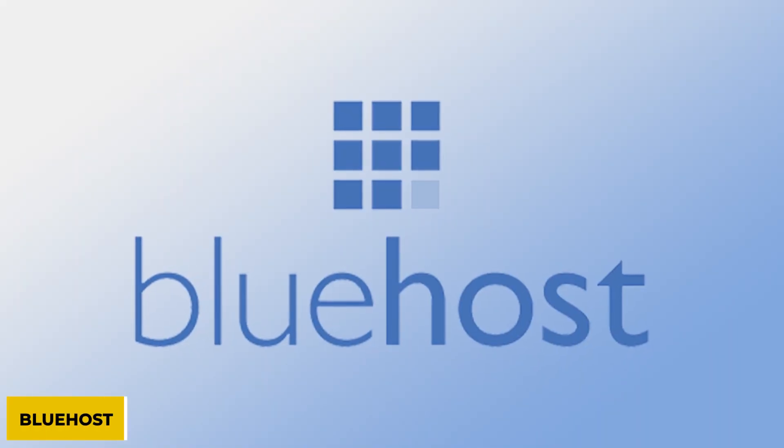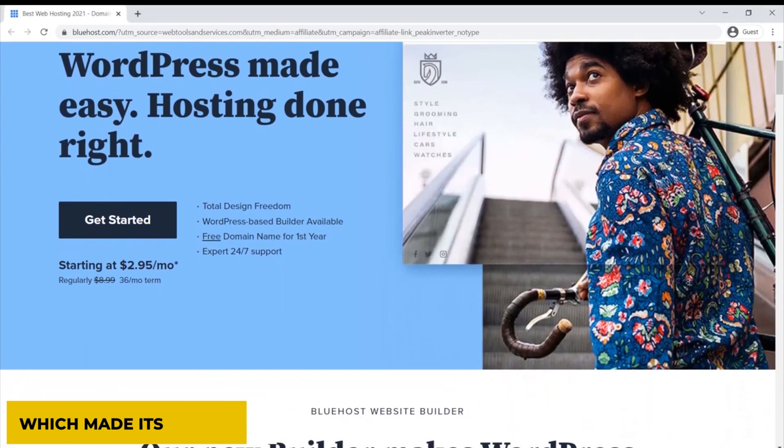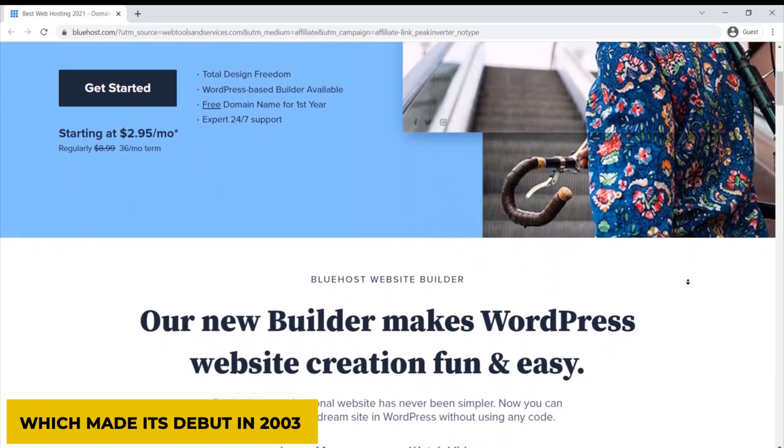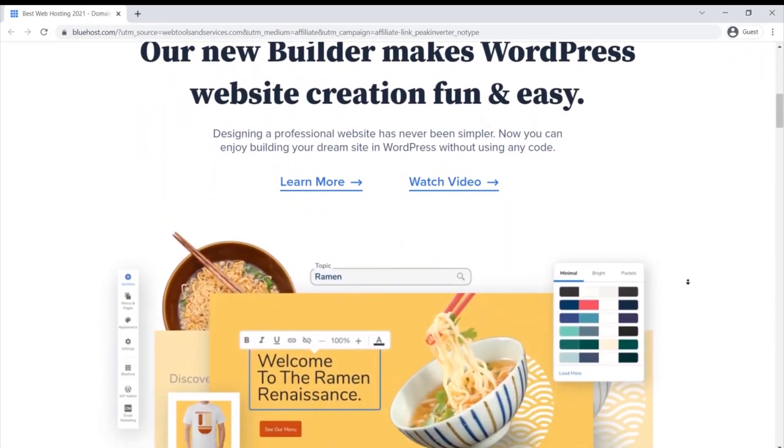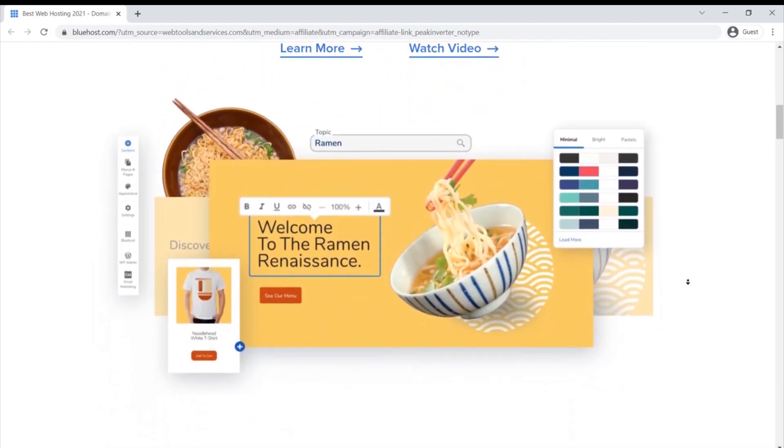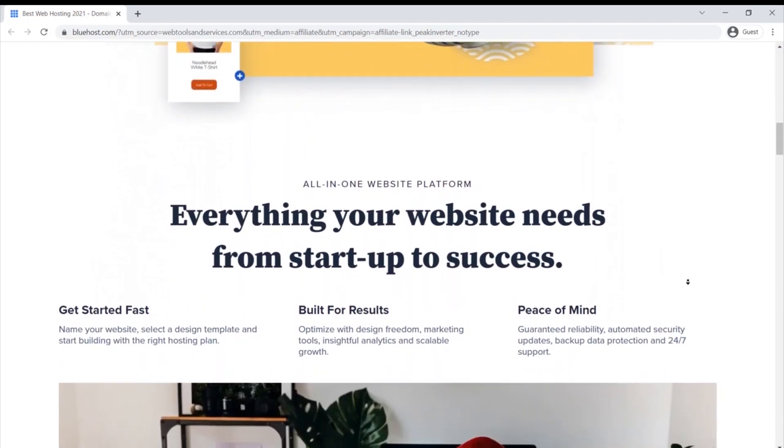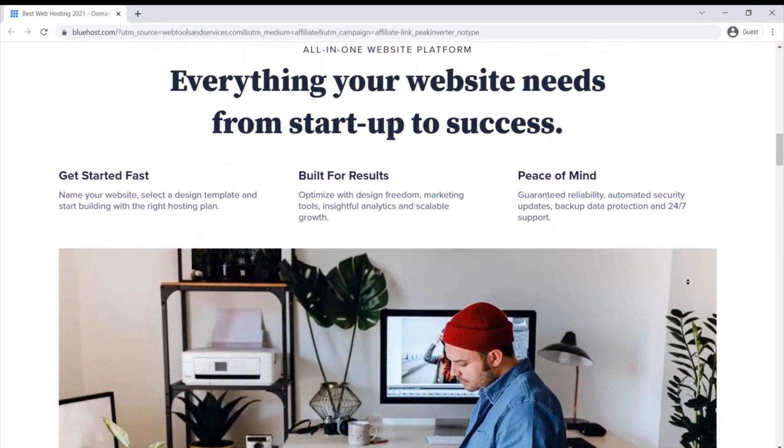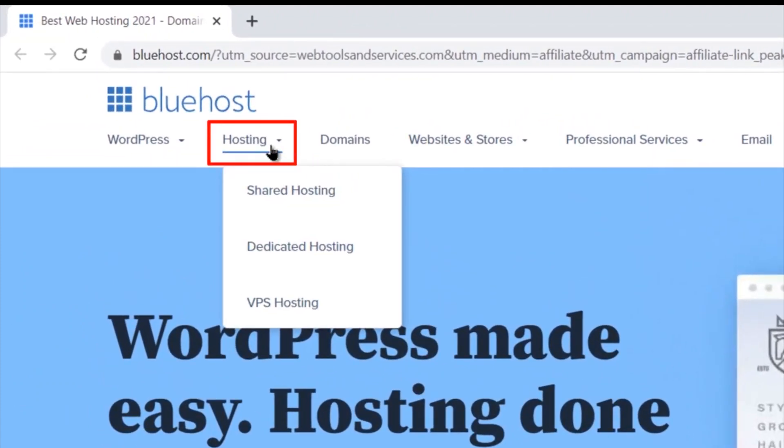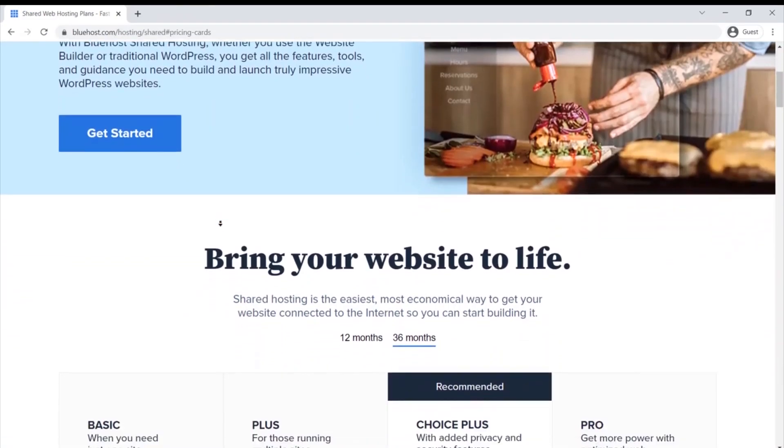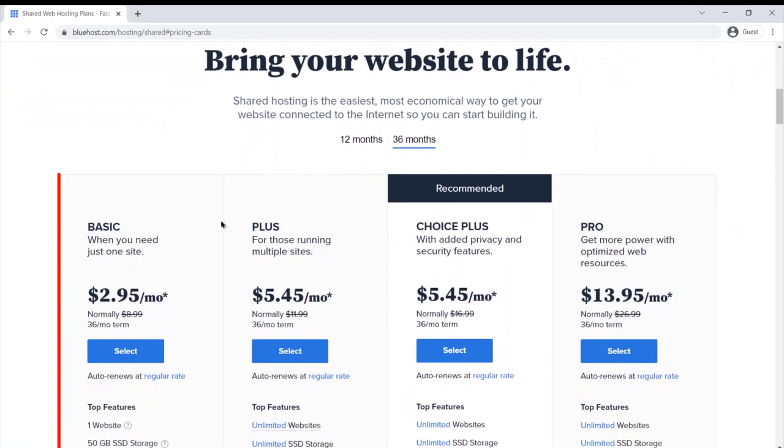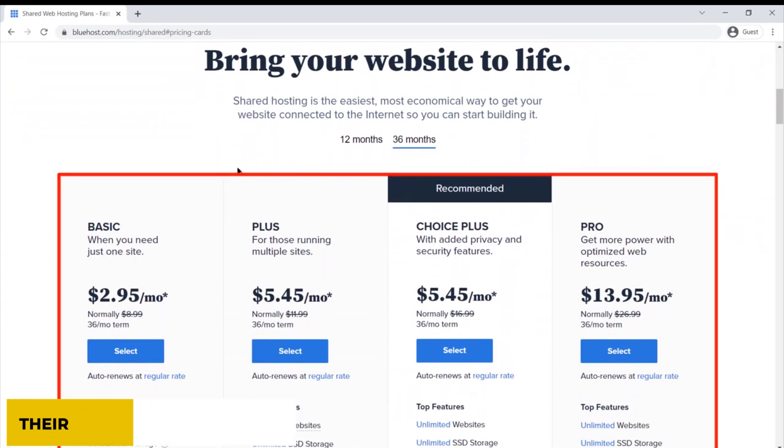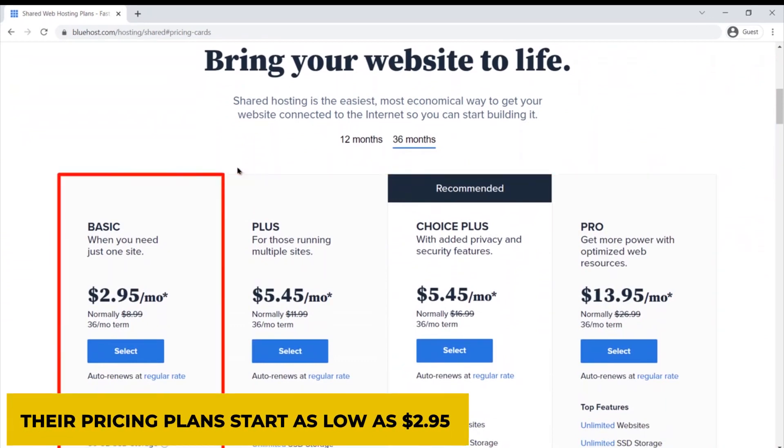Number 1: Bluehost. Down to the last one, we have Bluehost, which made its debut in 2003 and ever since then has been widely favored for being the best beginner-friendly web hosting company. It allows you to get your website up and running within a few minutes. It provides a free domain and is affordable. Their pricing plan starts as low as $2.95.